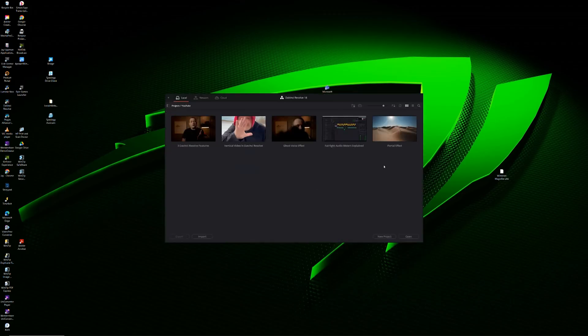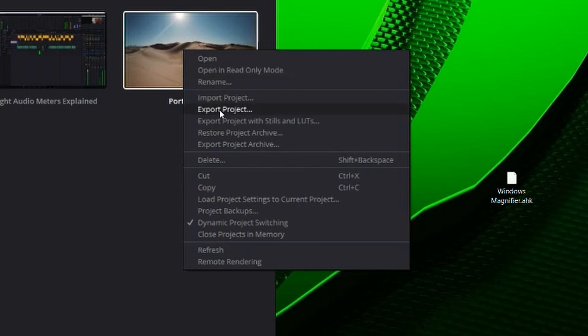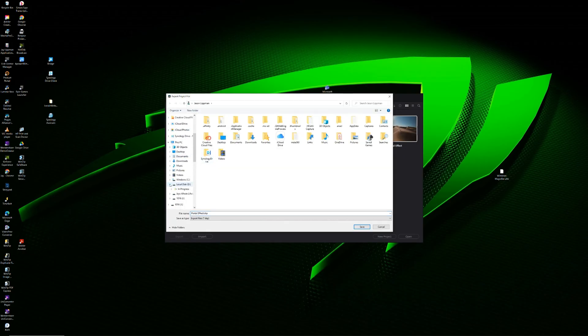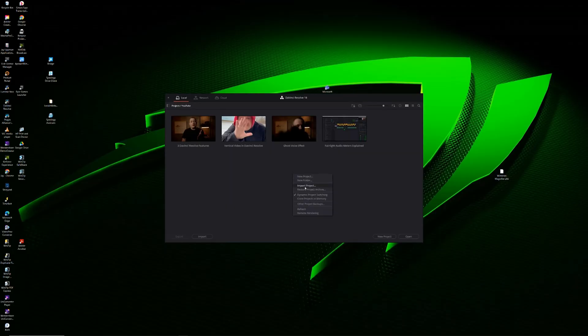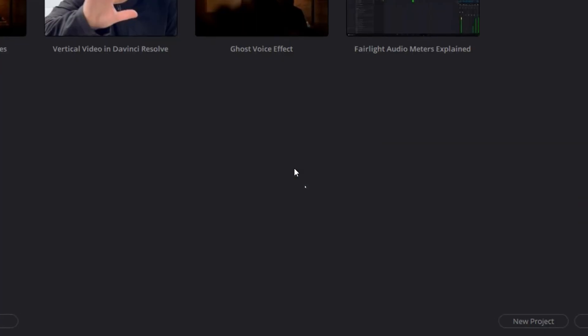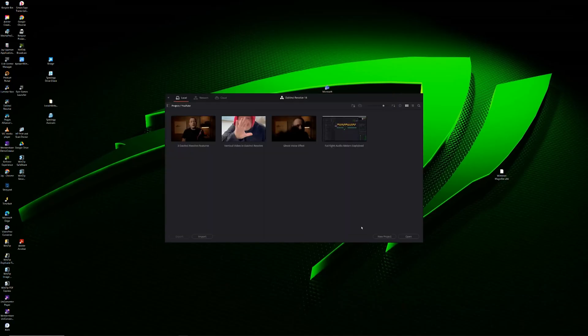If you're looking to just move your project file from one computer to another and you don't care about moving back and forth between machines, simply open up your project manager, right click on the project and select export project. Then select where you want to save your project file and click save. When your project file is exported, you can move it to your new computer any way you want, like placing it on an external drive or uploading it to something like Google Drive or Dropbox. Once your project is on your new computer, it's time to import it back into DaVinci Resolve. Open up your project manager, right click on an empty area and choose import project. Locate where your project file is saved and choose open.